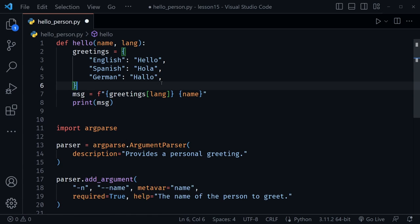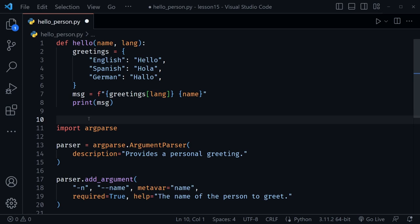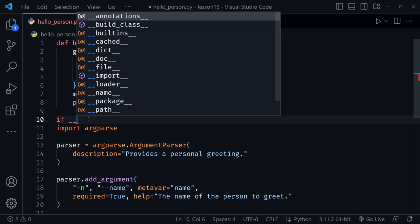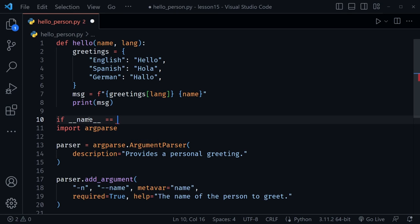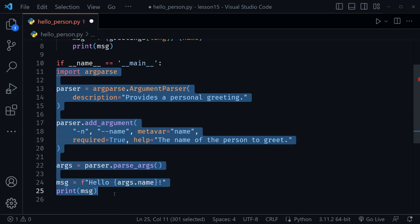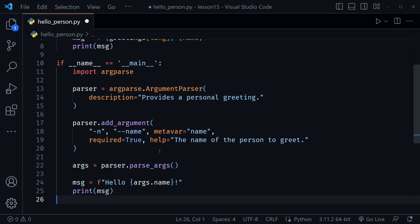Our hello function determines the language and greets the person in that language. Someone could import this function from this file, so we'll use the if __name__ == '__main__' guard so the code underneath only runs if this file is actually the one being executed and not just imported. Everything beneath that condition needs to be tabbed over.